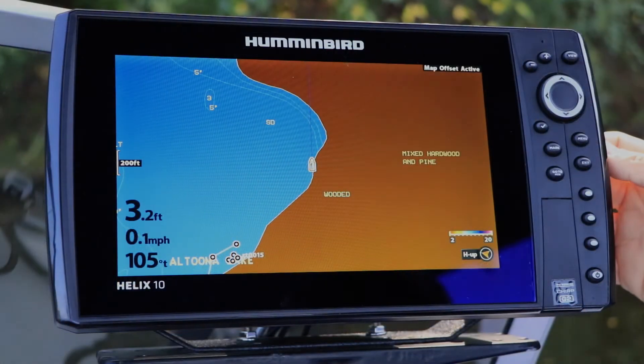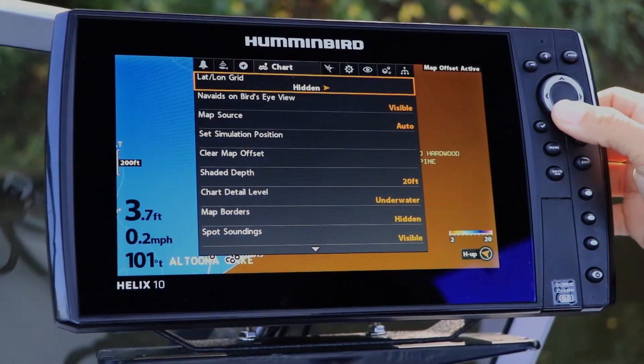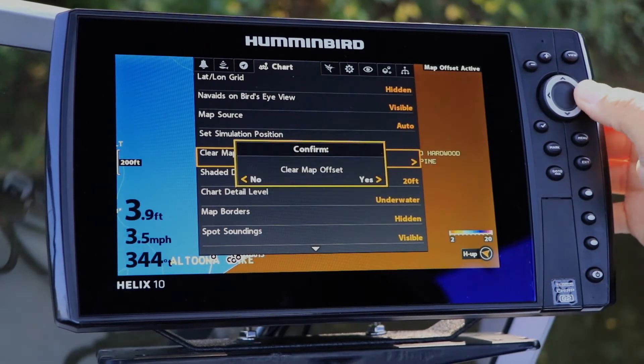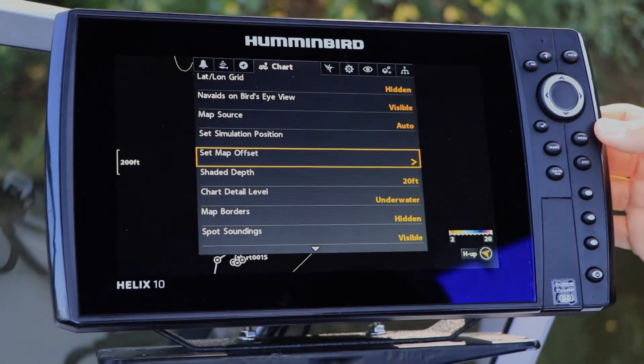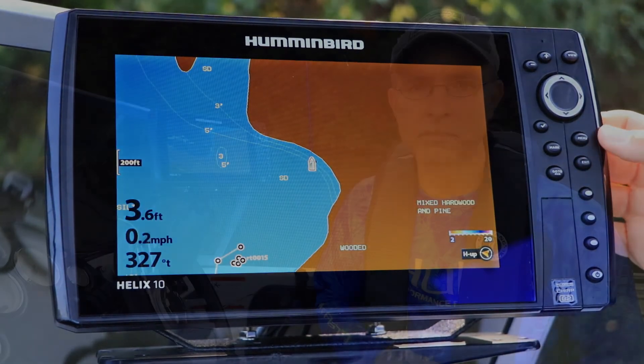Be sure to clear the map offset under the Chart menu tab when moving to a new area or to a new lake. It's important to note that this chart feature is not available when Humminbird Lake Master cards are in use in your Helix.